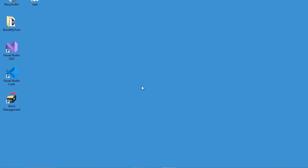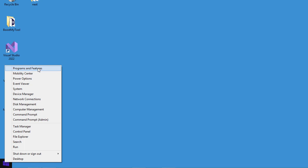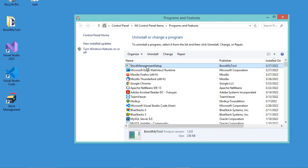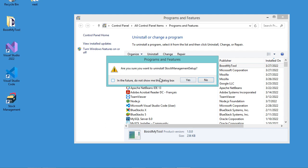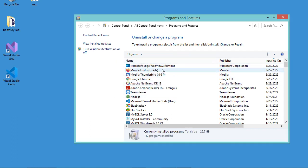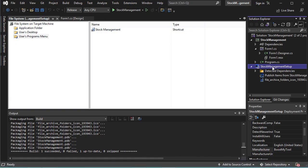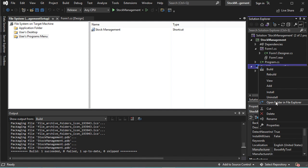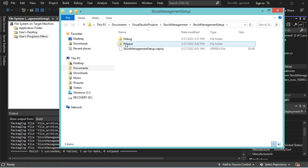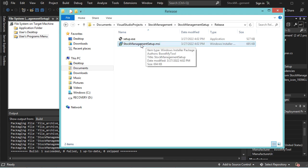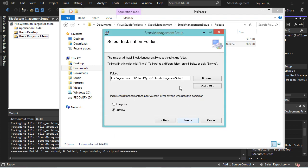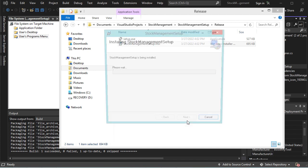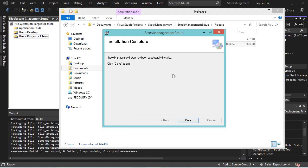We can also uninstall the application. There are two options. The first is to go to Programs and Features — here we can see the application listed and we can uninstall it. Let's click Uninstall, then Yes. The application has been removed from the computer. We can go back to the folder containing the installer, right-click, Open Folder in File Explorer, then Release, and install the application again by double-clicking the file. Let's click Next, accept the default path, select Everyone, click Next, then Next. The application is installed correctly. Let's click Close.